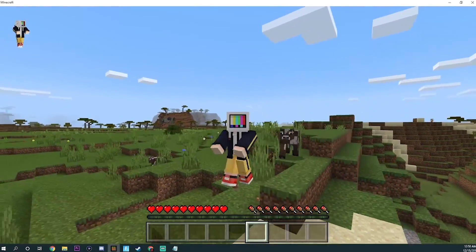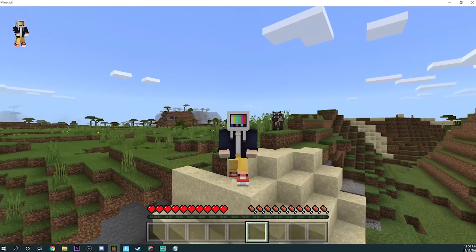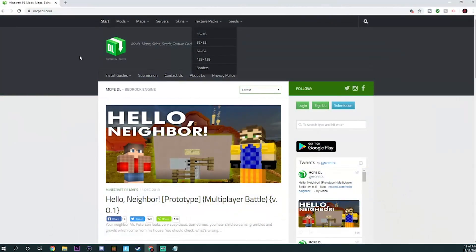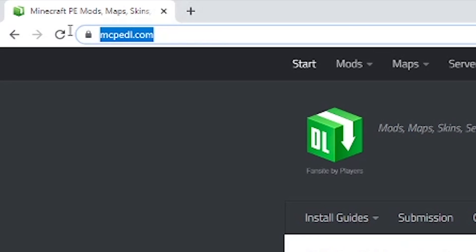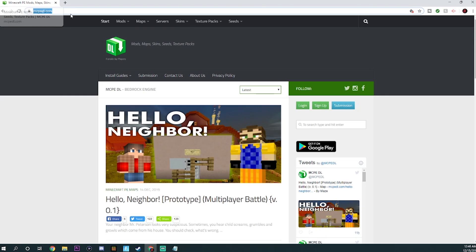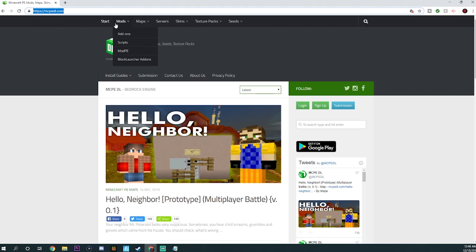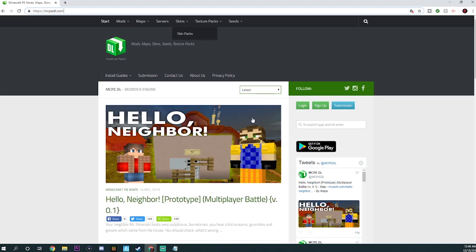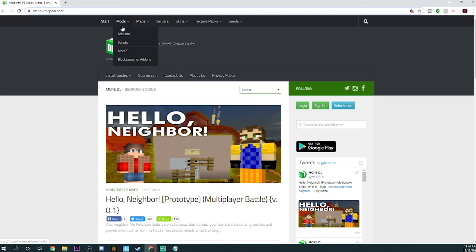So first things first, you're going to want to head to this website. It's mcpedl.com. Now if you stuck around for all of the Xbox One tutorials and Xbox One days, you probably are well aware of this website. It's basically the number one place to get mods, maps, and add-ons for Bedrock Edition. Now of course, we'll be using this because there's just such a high selection of mods to select from.